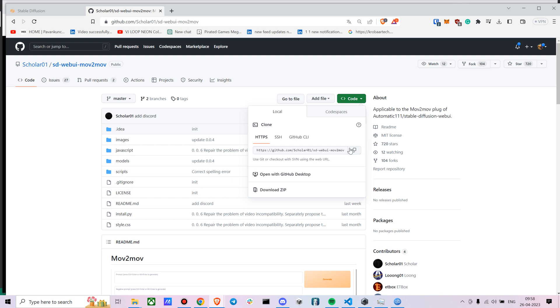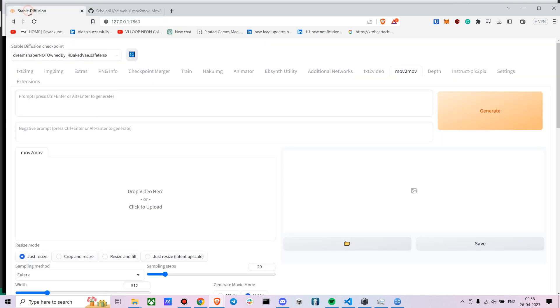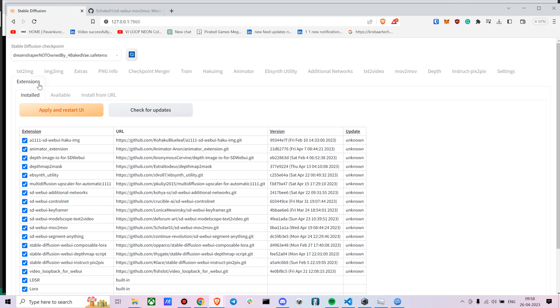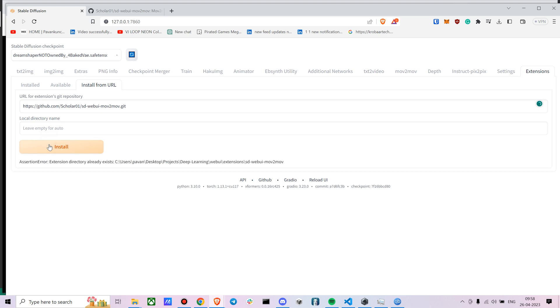You just have to copy this link, go to your web UI, go to extensions, put it in install from URL and just paste it. As I have already installed it I'm getting an error.